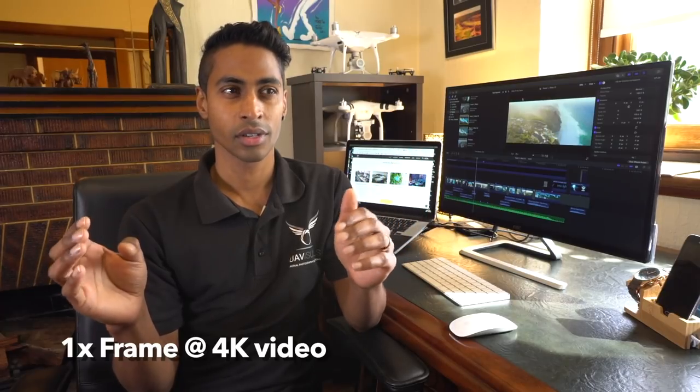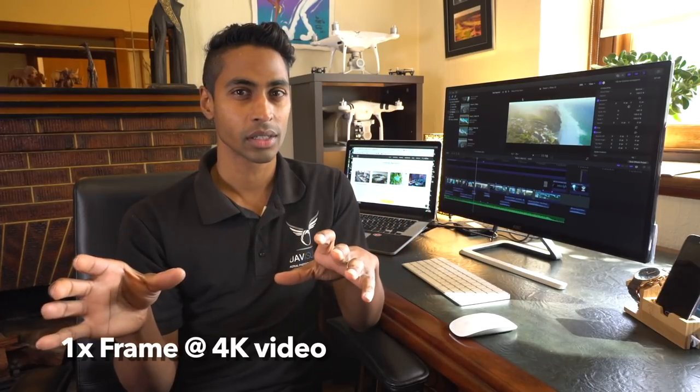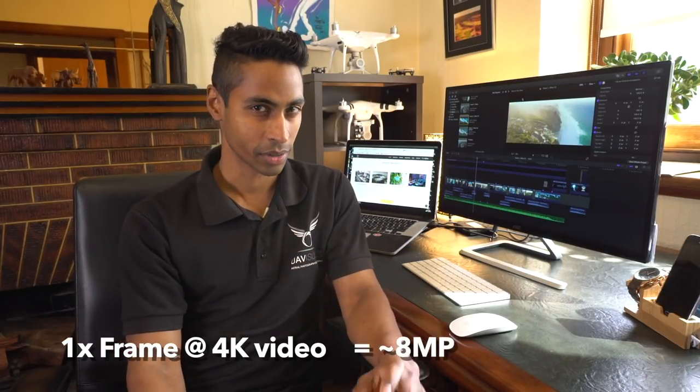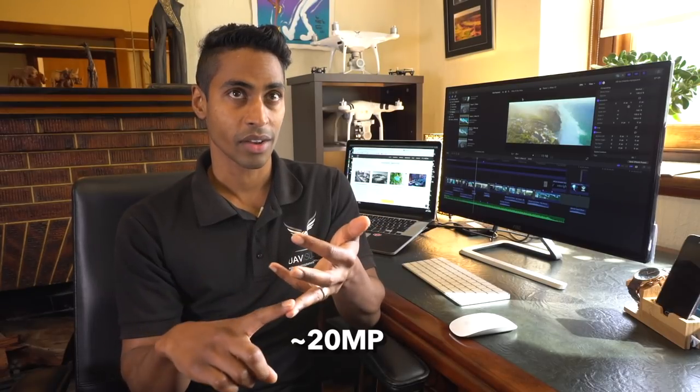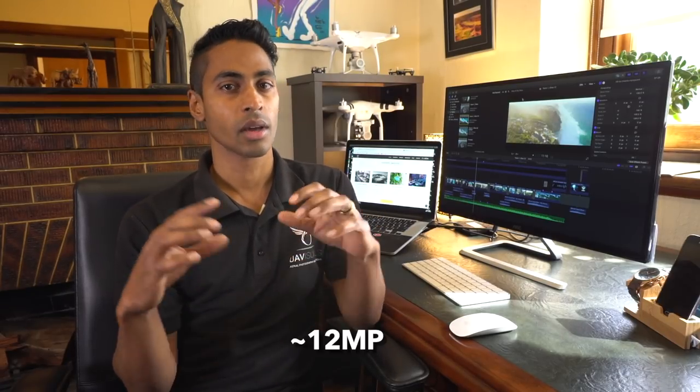But I think the best way to get the most quality out of your end sequence is to actually take digital stills. The reason for that is if you're filming at 4K, one frame is only equivalent to about an 8 megapixel camera. If you take a digital still from a Phantom 4 Pro, that's about 20 megapixels. You're gonna get more resolution, more data, more information to be able to color correct and get a good dynamic range.